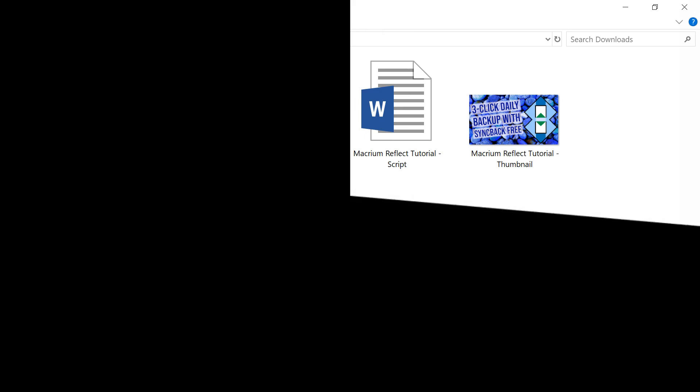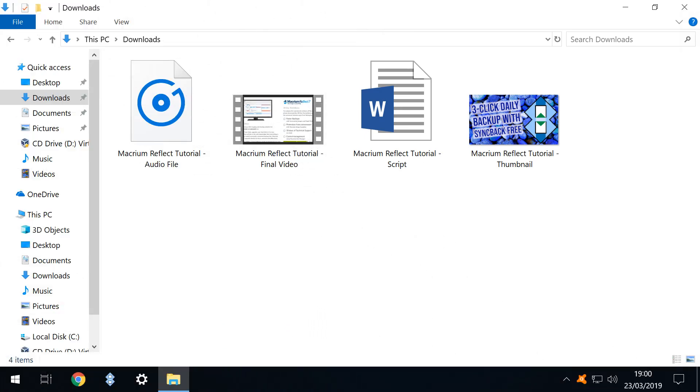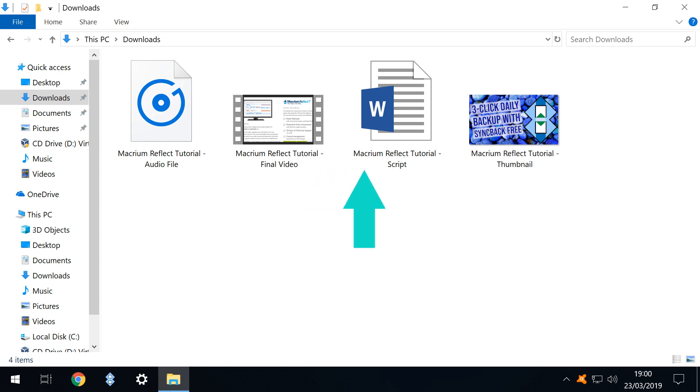It's now some time in the future. Let's accidentally delete a file. In our downloads directory are 4 files. Each file is of a different type and size and we have an audio file, a video, a word document and an image.